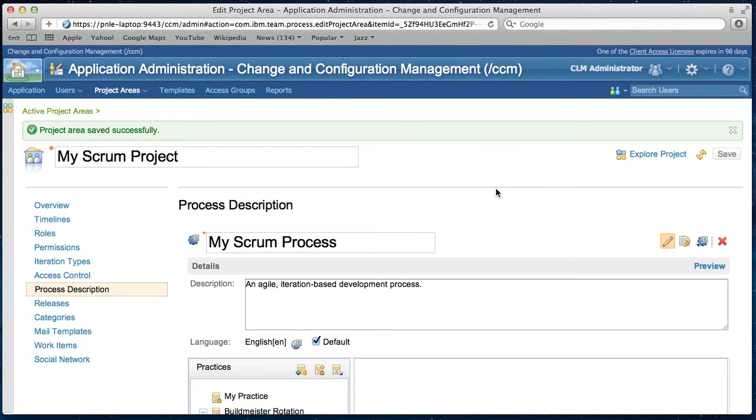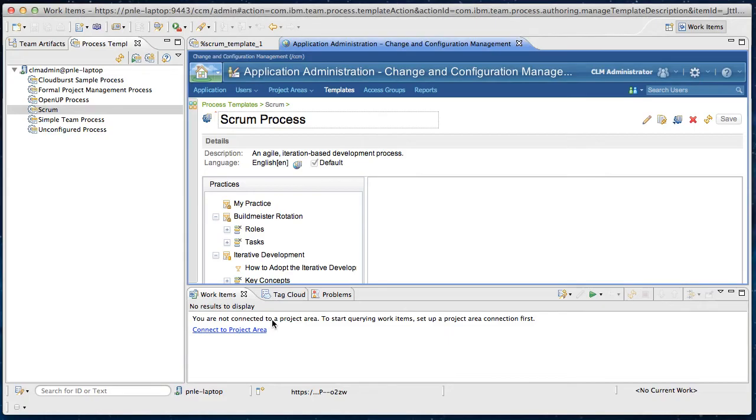At some point in time later, you might want to extract the process template from your project area to share your process with other teams. So I go back to the rational team concert client to extract the process template from the new project, my scrum project I just created.